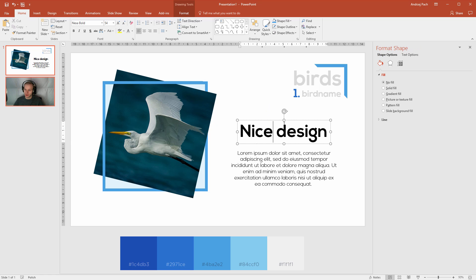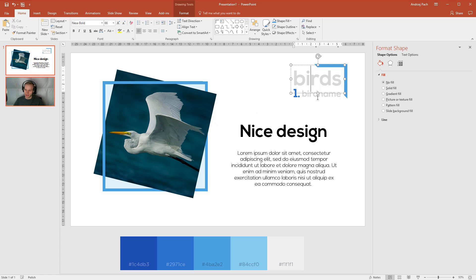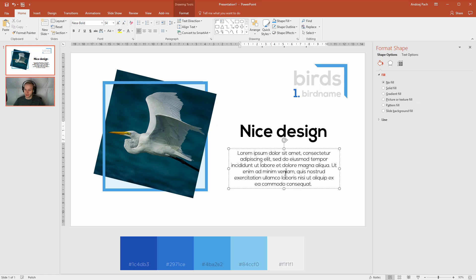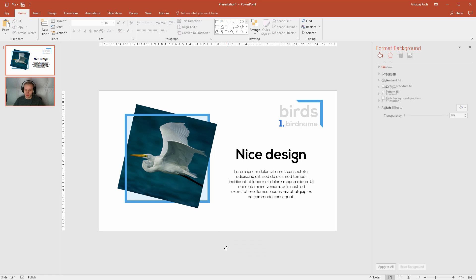Like I, for example, used here Nexa Bold font. Nexa Bold and Nexa Light. And if you distribute everything properly. Like you use a text for a headline, for a title, for the main content. The entire slide will look really decent.